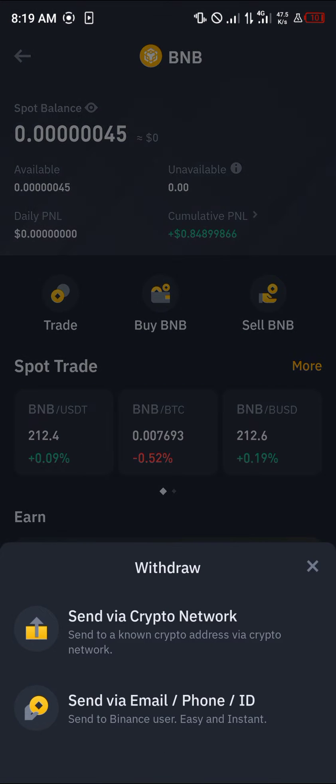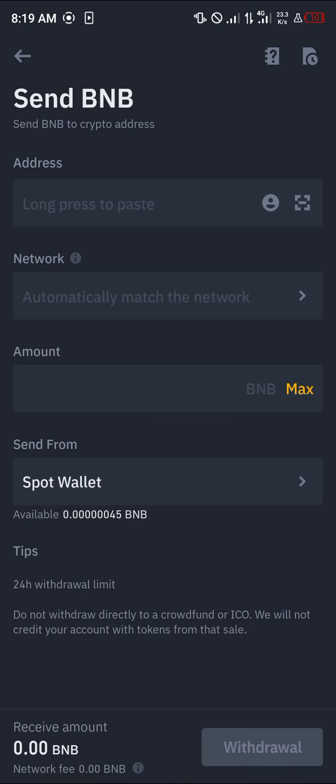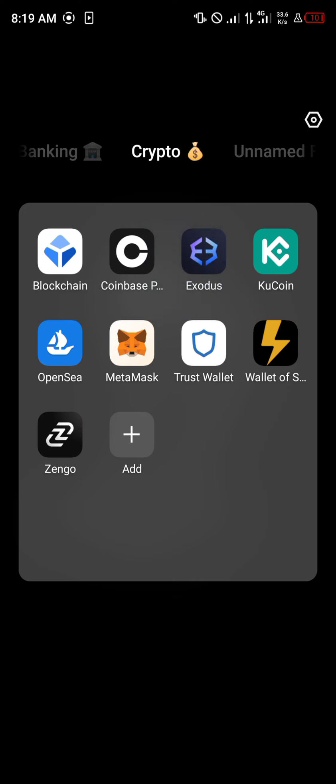Click on the BNB, click on the withdrawal option, then click on send via crypto network. Now you're sent to the BNB menu where you must have the address, network, and the amount you wish to send — and you can get all of this from your MetaMask.